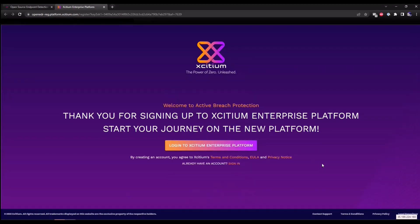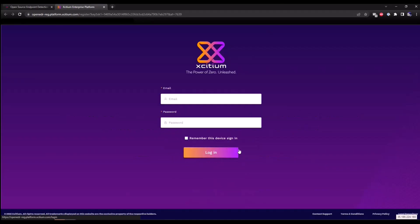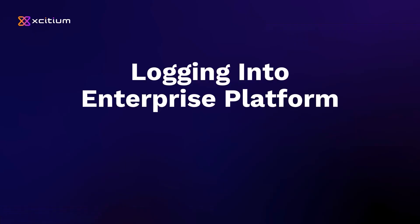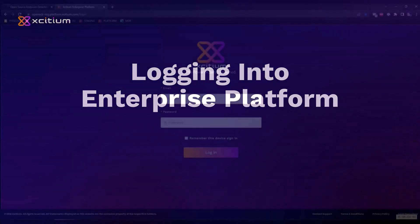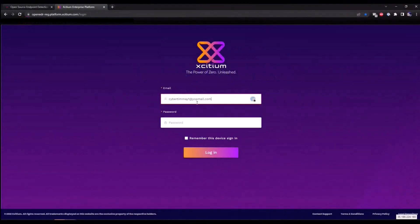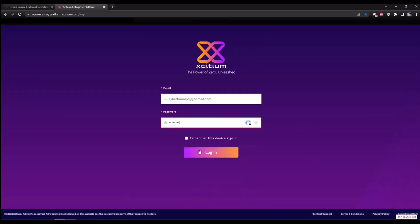This is going to redirect you to a thank you for signing up page. We're going to click on the login to Exidium Enterprise platform button. Enter the email that you just provided and the password that you just created and click login.